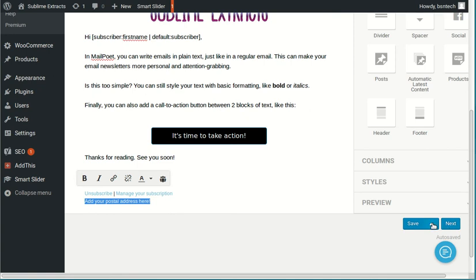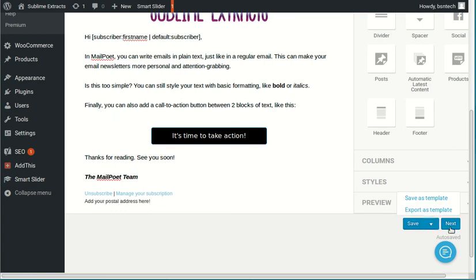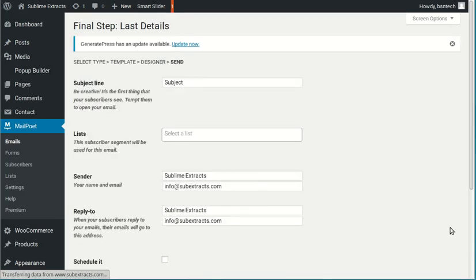All right. Down here, you've got a couple of options. You can hit save. If you hit the arrow, you can export it as a template as well. But we want to go ahead and hit next. And then that takes us to the next process.